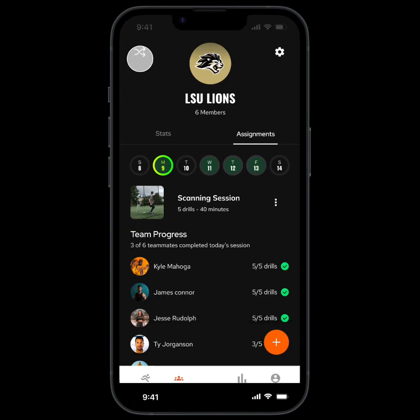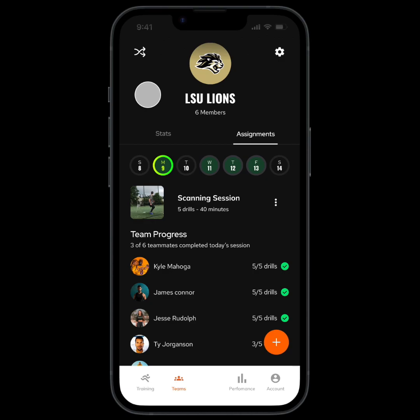Thanks for watching this walkthrough of Switched On Teams. If you have any questions, I'll leave our email in the video description so you can reach out. Hope you enjoy.